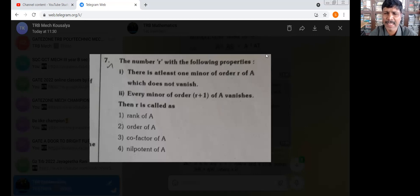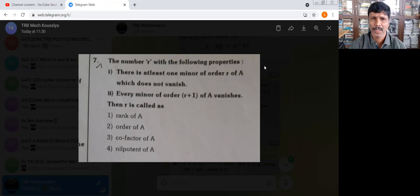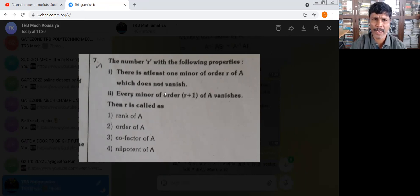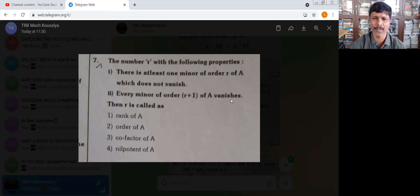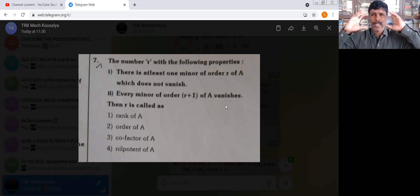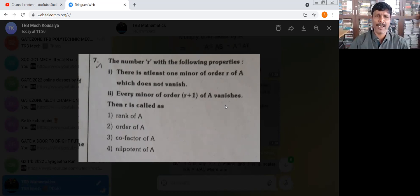There is at least one minor of order R of A which does not vanish. Every minor of order R plus 1 of A vanishes. R plus 1 are the vanish side on, R are the vanish side on.